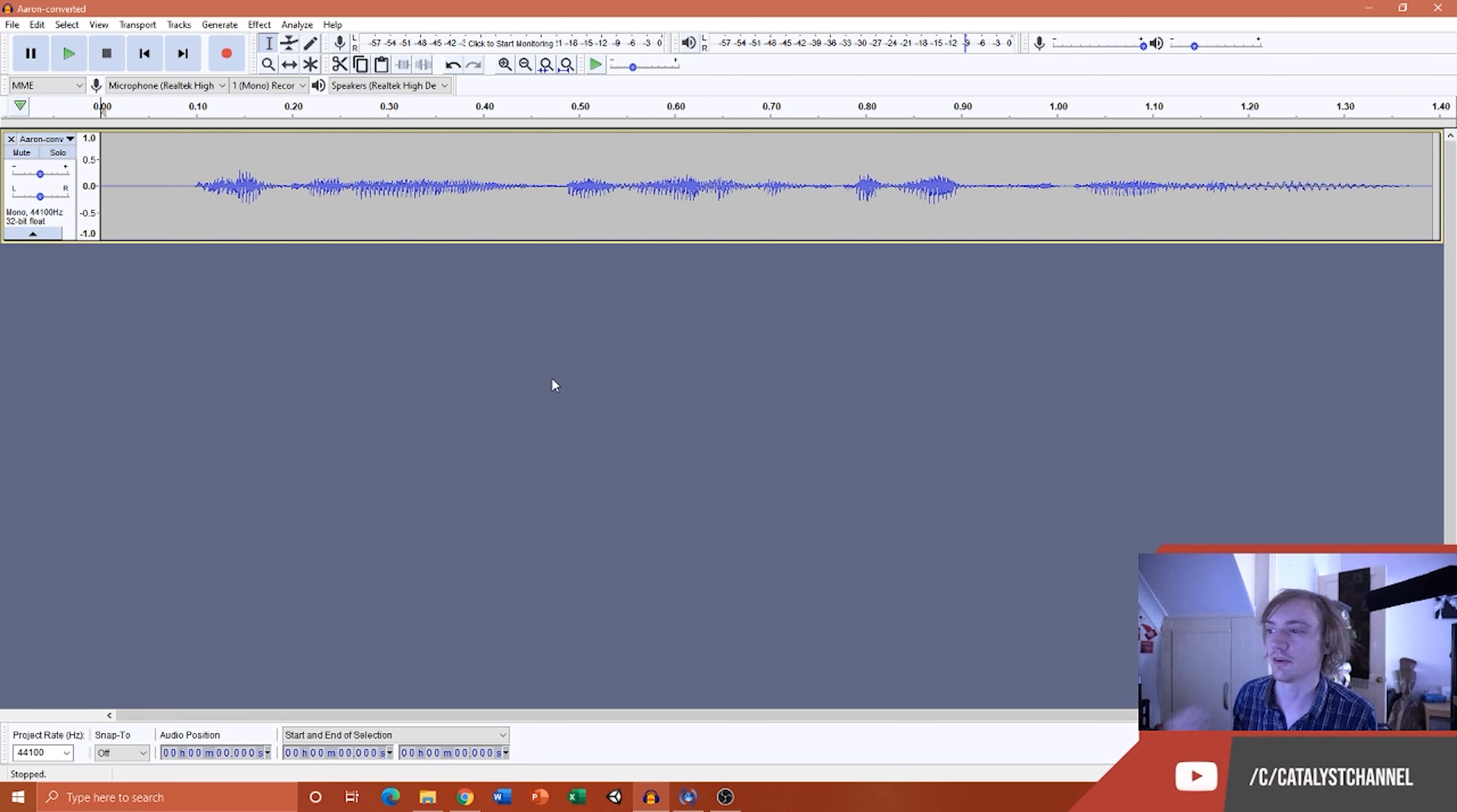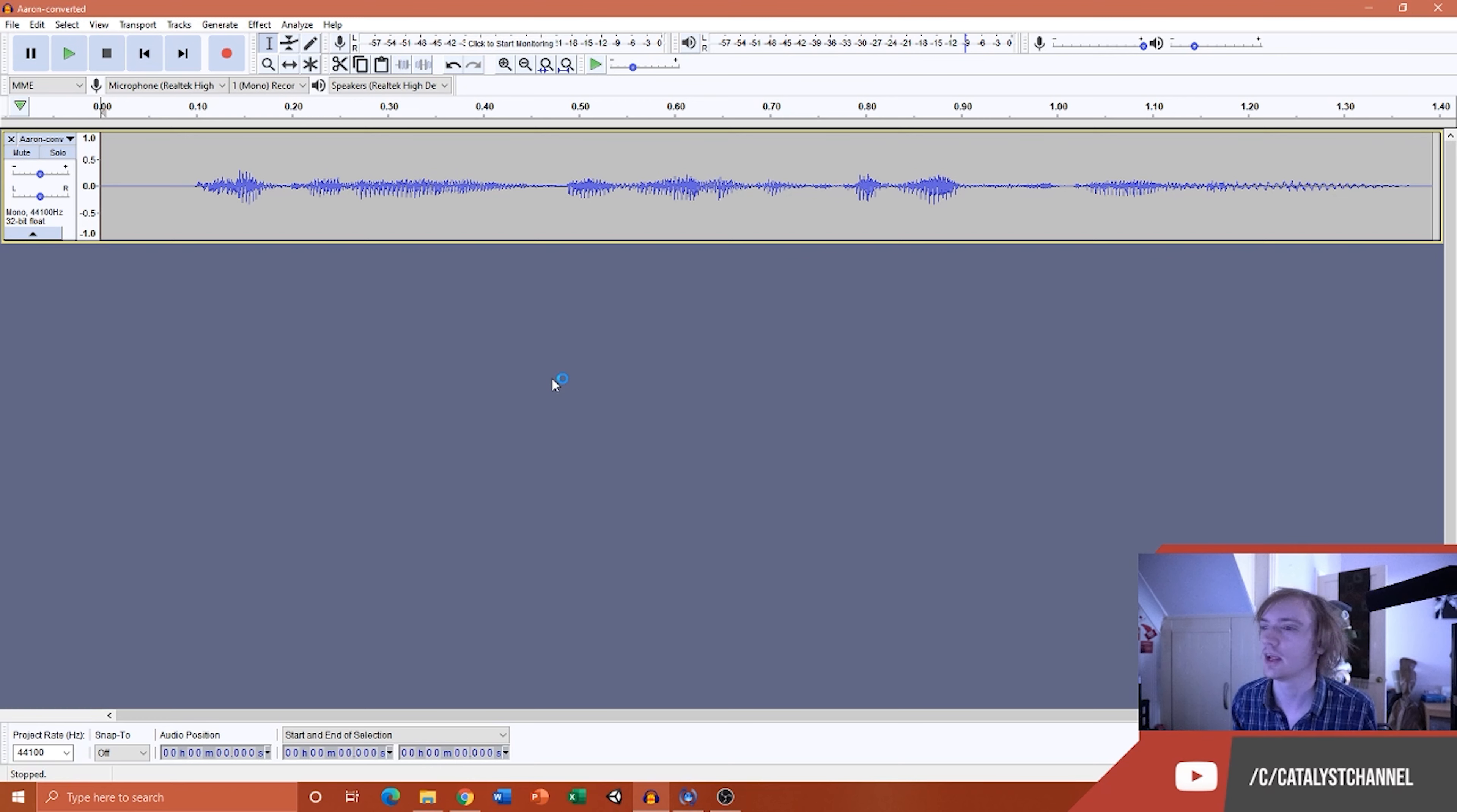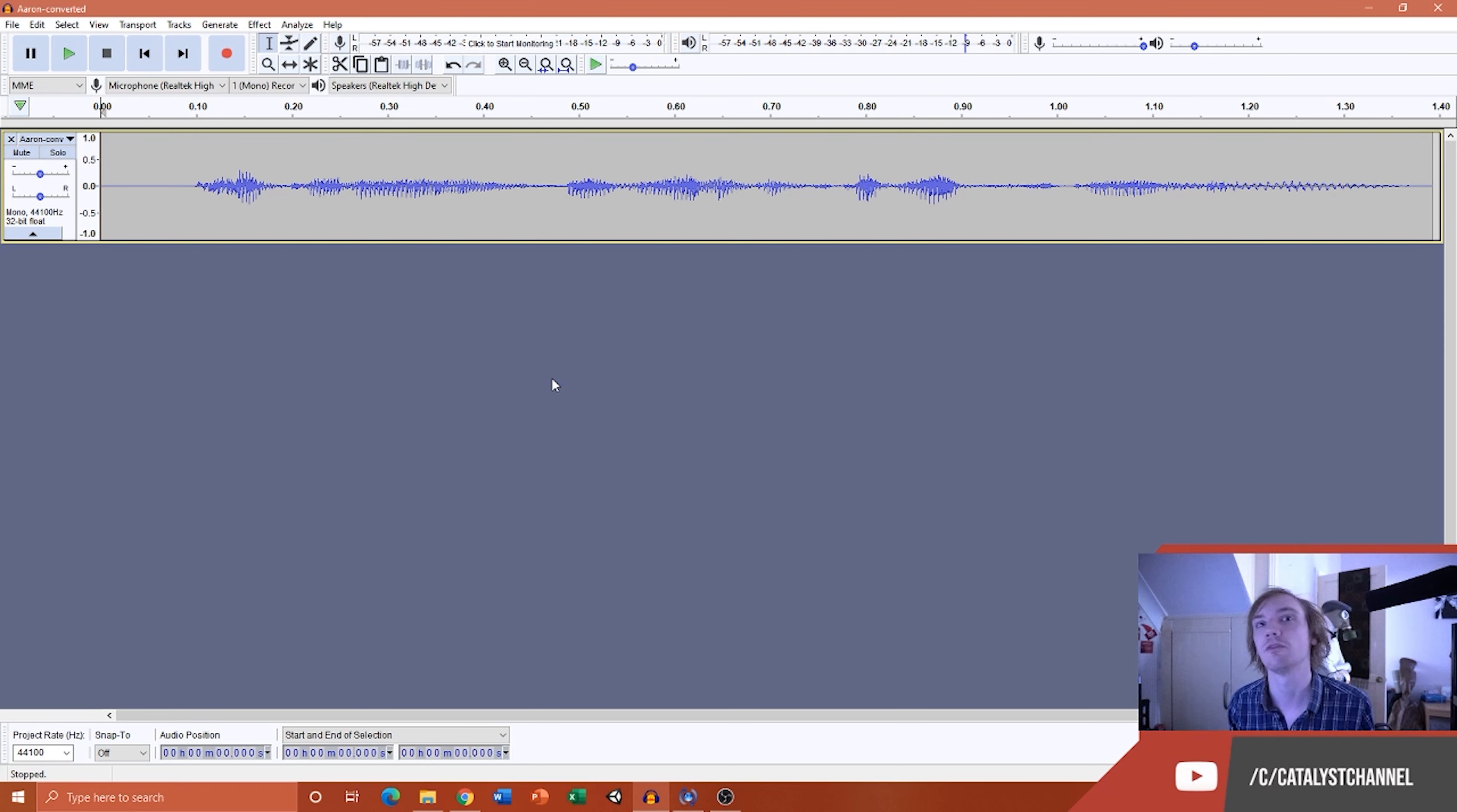So what we've got here on the screen at the moment is an example where the original rate was 22kHz, but we needed to convert it to 44.1 for Spark to be able to actually play it.